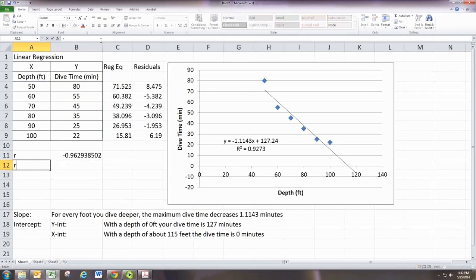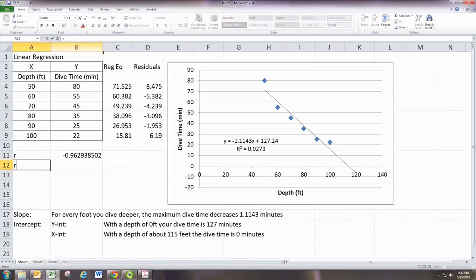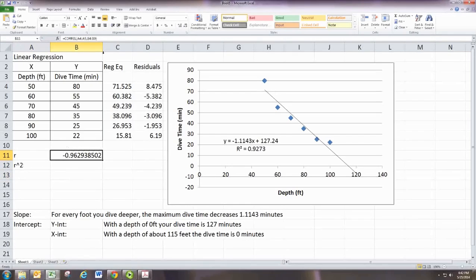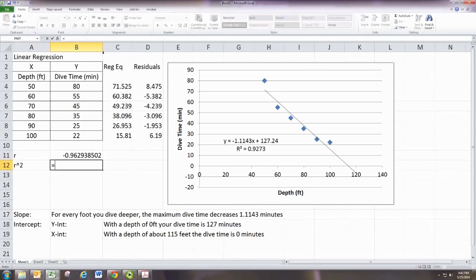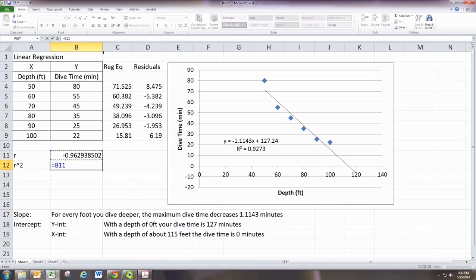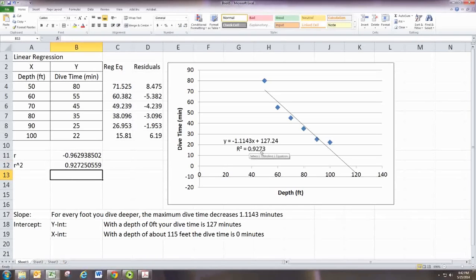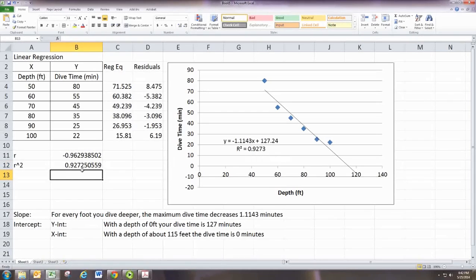And r squared... So r is the correlation coefficient. r squared is the coefficient of determination. And r squared is r squared. You know, we came up with a version of that over here, but this one's a little more accurate. We can get more digits there if we want.